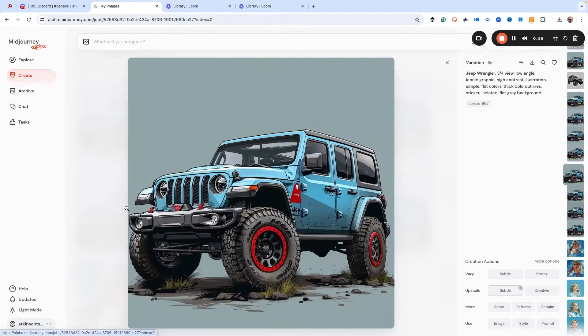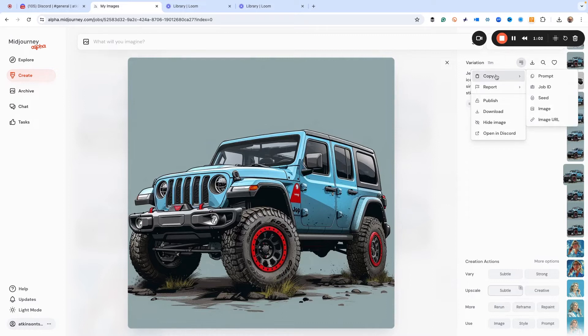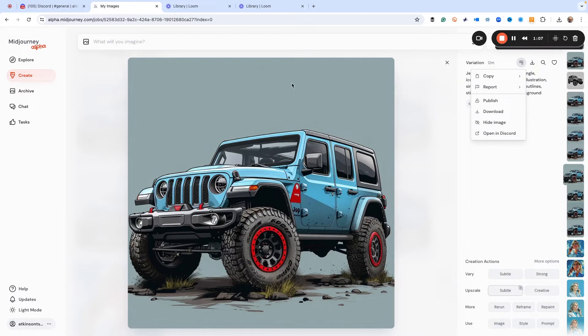Here's our image, and it's real easy. All we do is see this little hamburger menu. We just click that and do copy job ID.